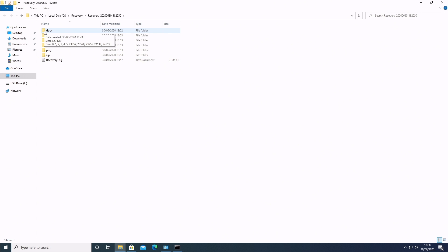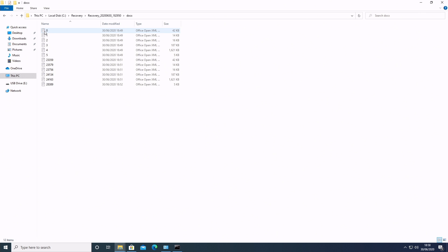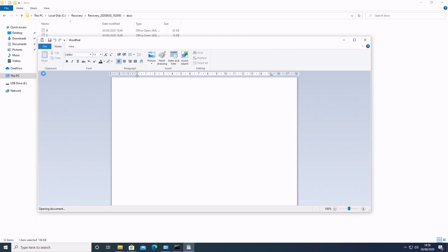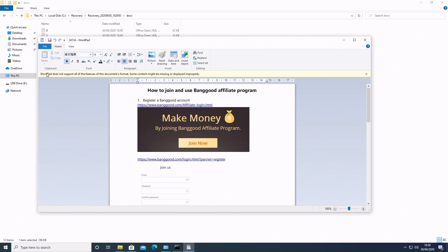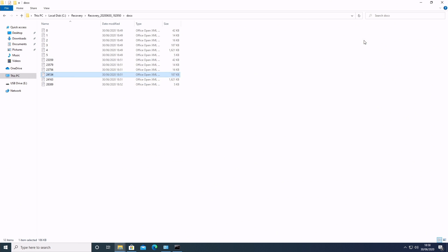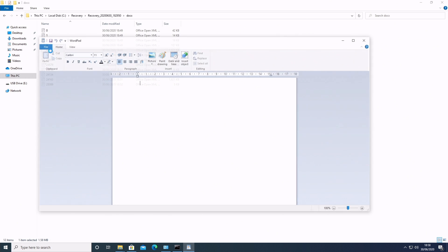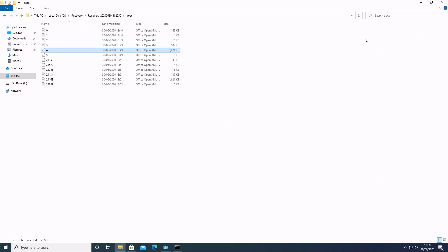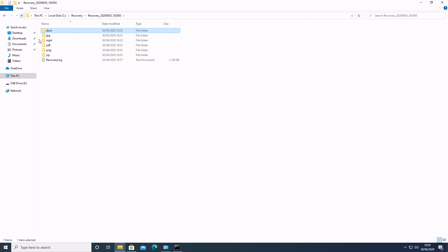So if we go into docx, so these are your kind of Word documents, that sort of thing, and we've got some reasonable file sizes there. So let's take a random one and see what the deal is. And that one is, oh, that was a form to fill out for the Banggood affiliate program. So if you want to join up to that, then there's the link. You can try that for yourself. So let's open that up. What else have we got? Let's try that one. And oh, that was a Techquare review guide for the Techquare Phantom keyboard. So you see, this recovered actually a decent amount of things.